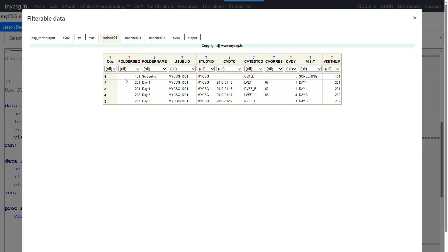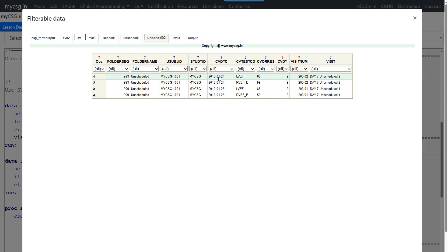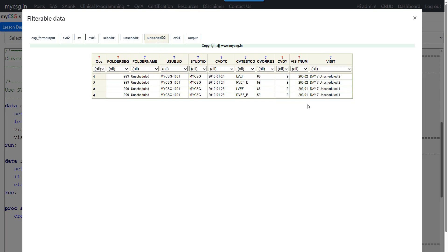Looking at the intermediate datasets: the unscheduled dataset was joined with SV via a subject-level Cartesian product, and visit number and visit were fetched by checking where the date fell. For the record where CV DTC was 24th January, we get the visit value 'Day 7 Unscheduled 2'. Where the date was 23rd January, the condition checking whether CV DTC falls between start and end dates becomes true, and the resulting visit is 'Day 7 Unscheduled 1'. After fetching those values, we kept only the required variables.